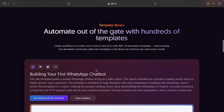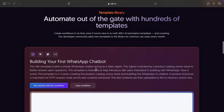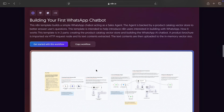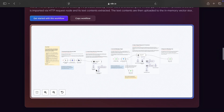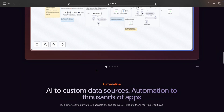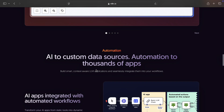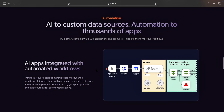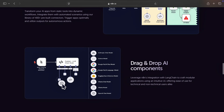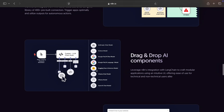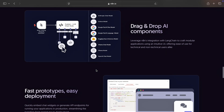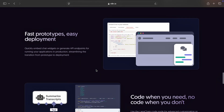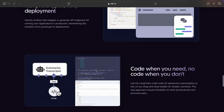With over 200 integrations like Google Sheets, Slack, and more, N8n is perfect for automating simple tasks or entire business processes. However, it's not as AI-focused as Langchain and doesn't offer the same level of customization.